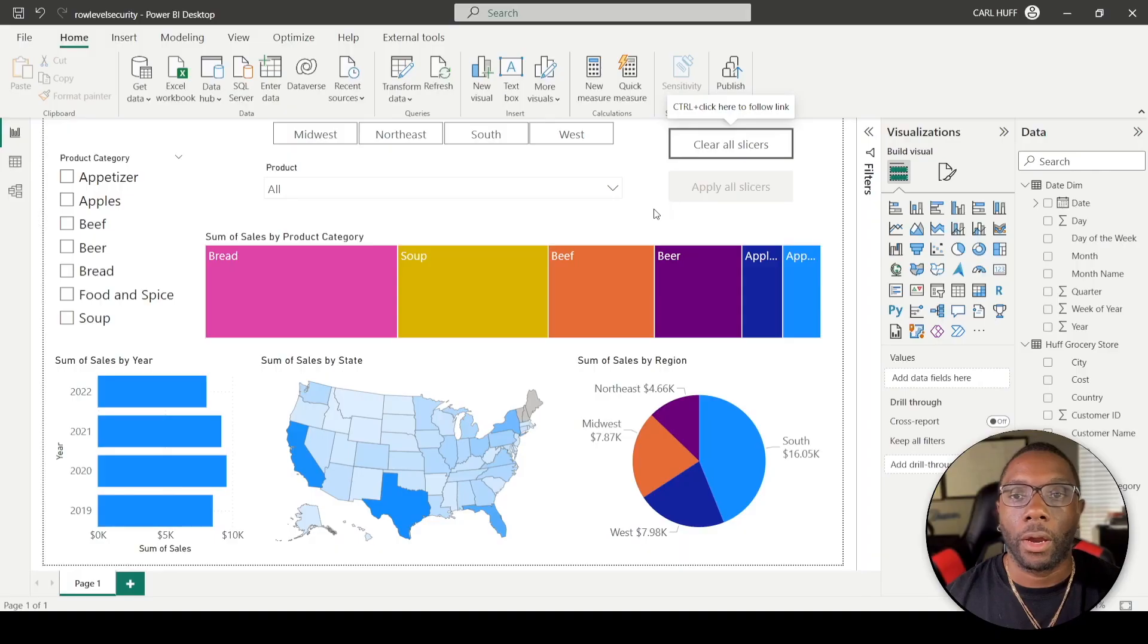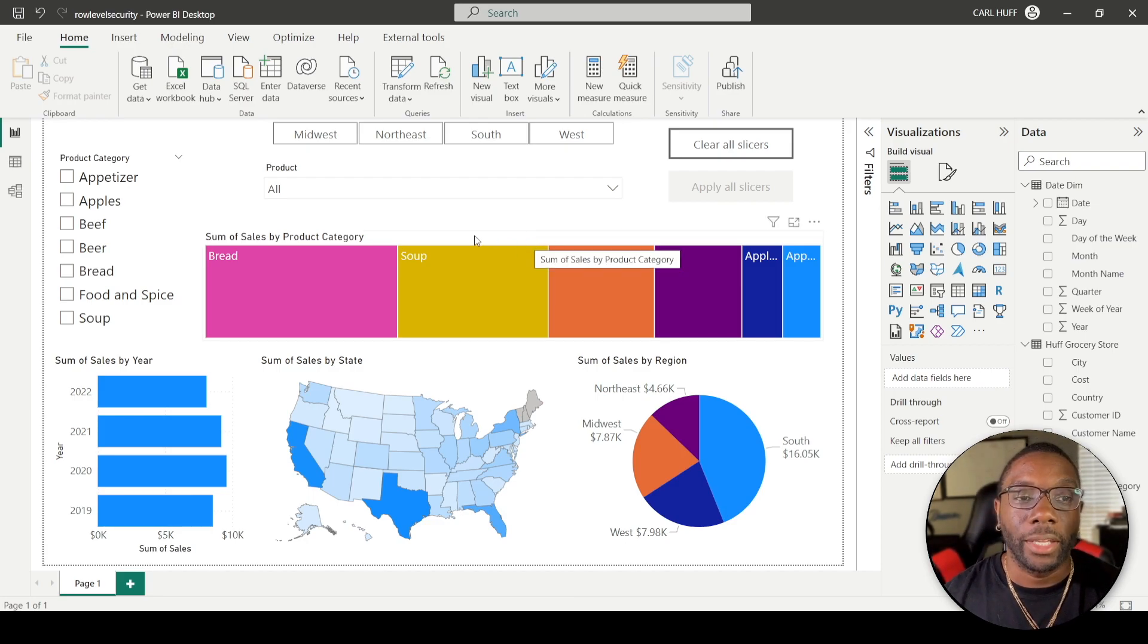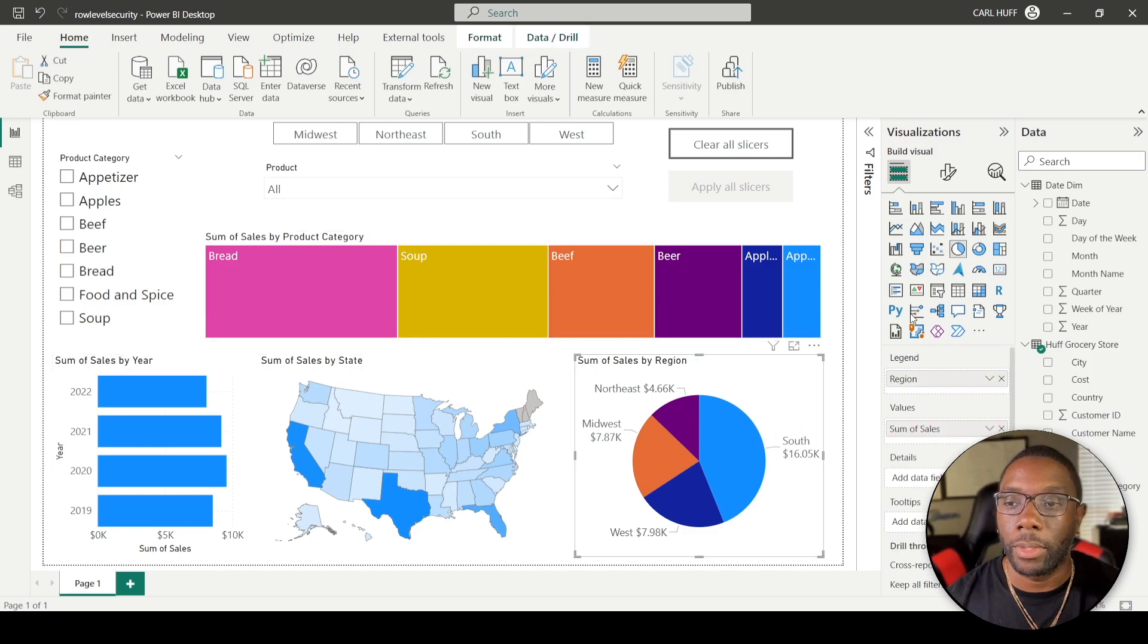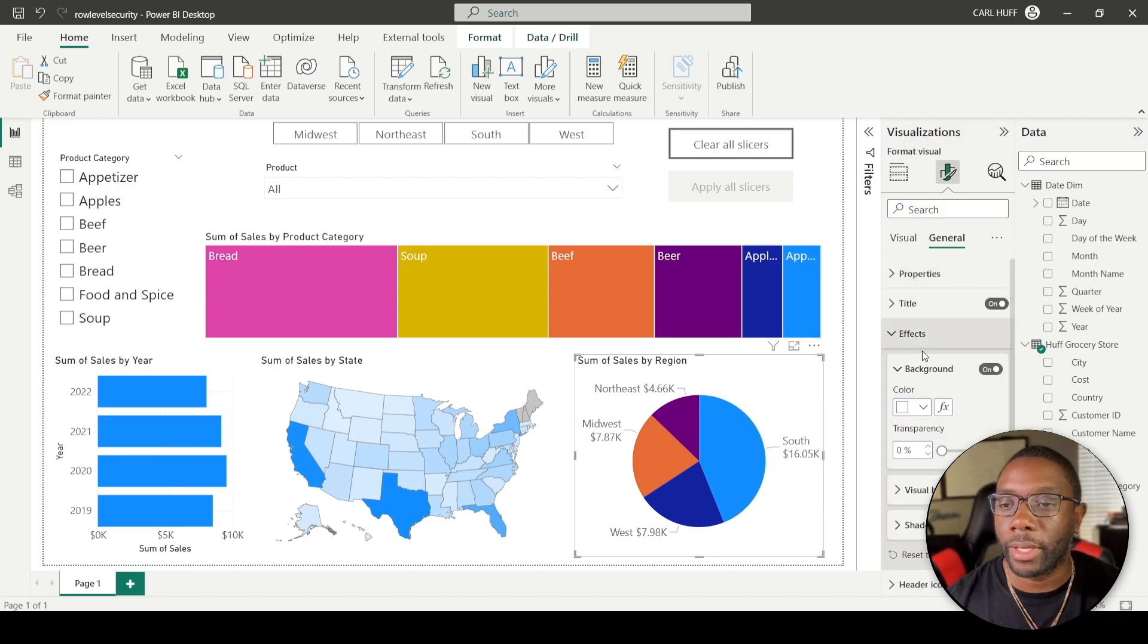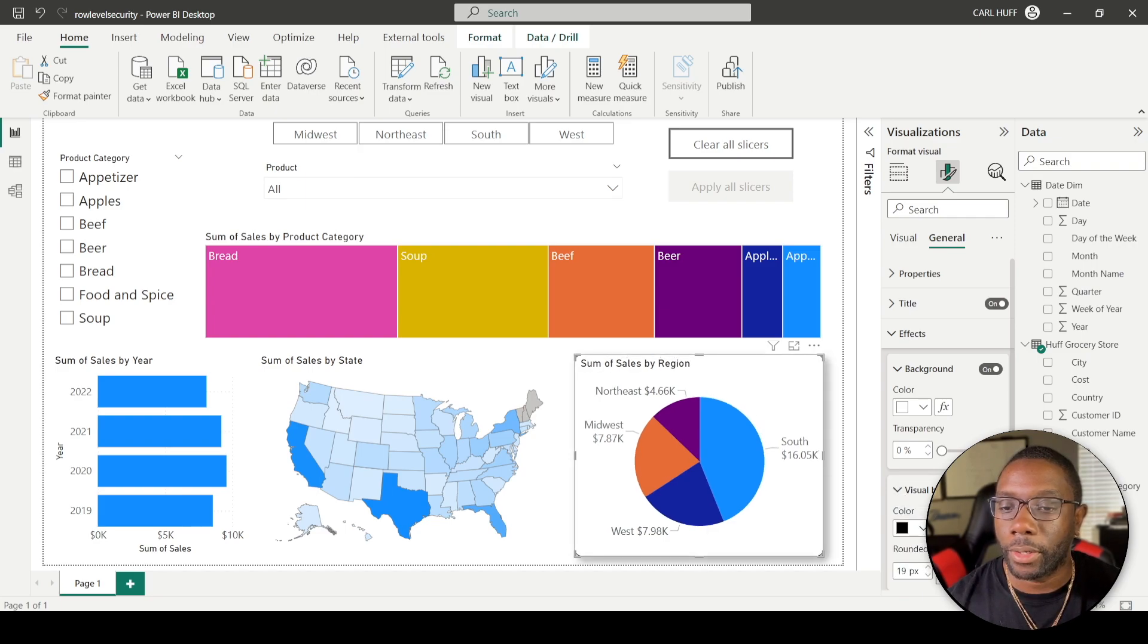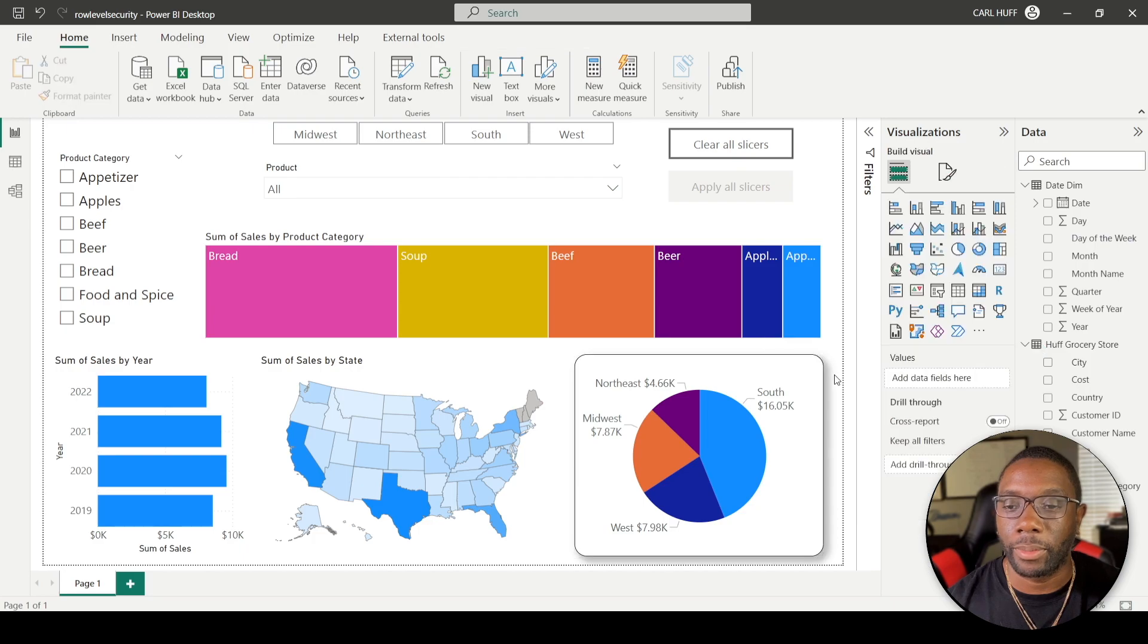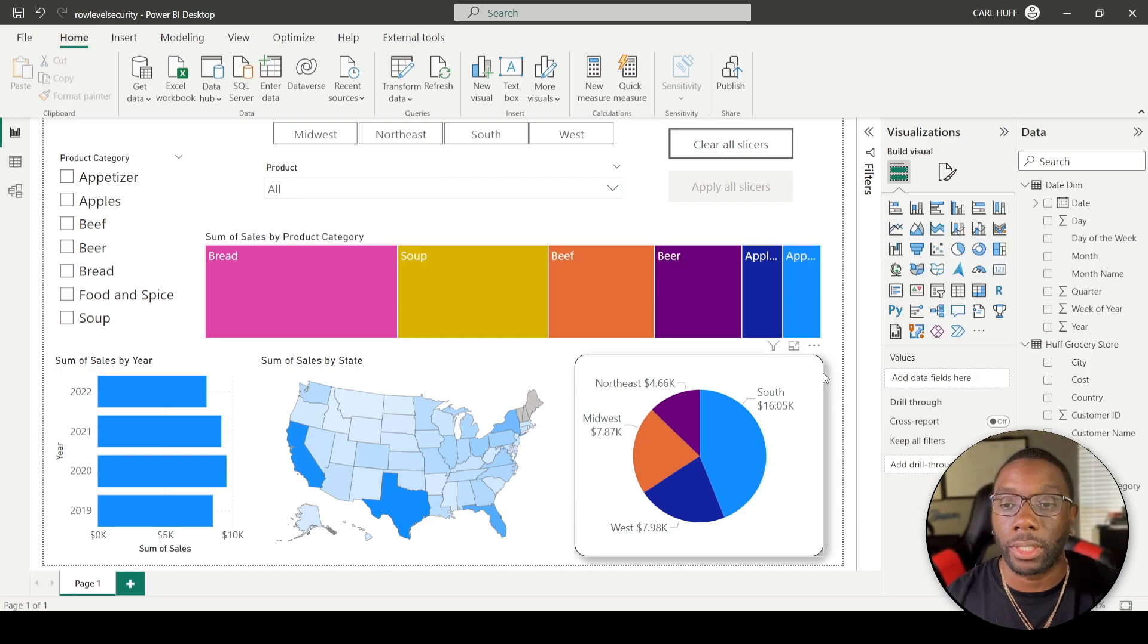Alright, so imagine that you've finished building out a report and you have all of these visuals here, and you want to go ahead and start formatting and setting everything up. So let's just come here and all we're going to do is go to General and Effects. So I'm just going to add a border, drop a shadow, and I'm going to round my corners. And let's just turn my title off for now because we don't need my title.